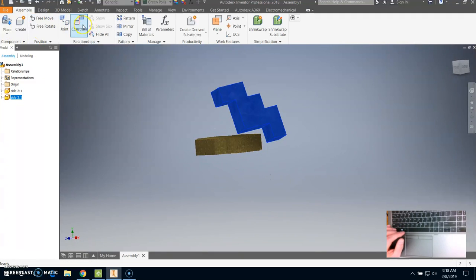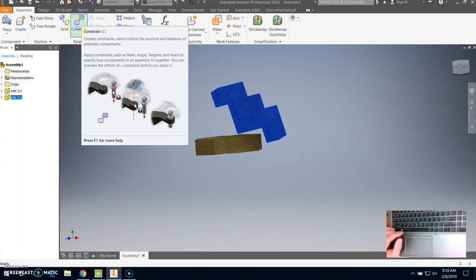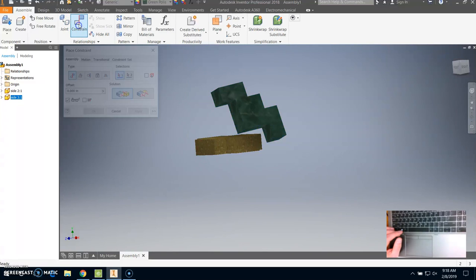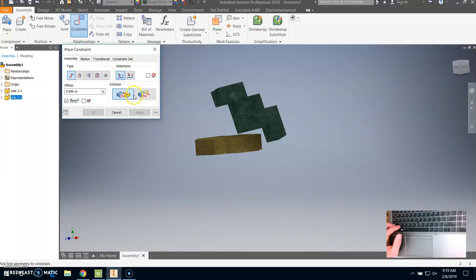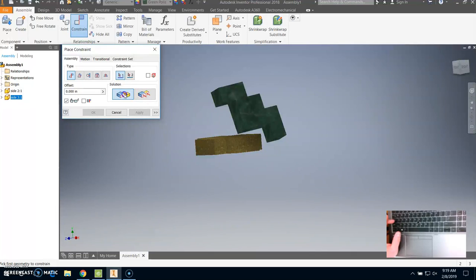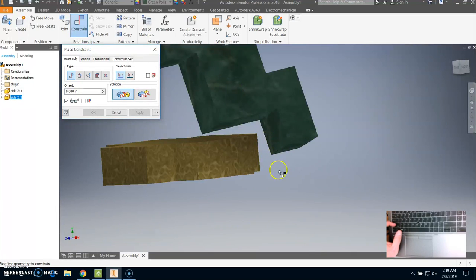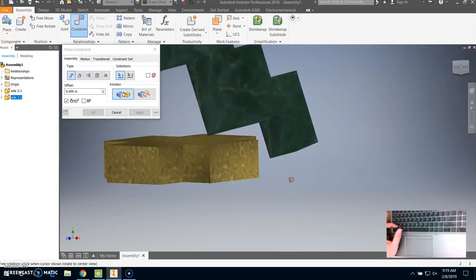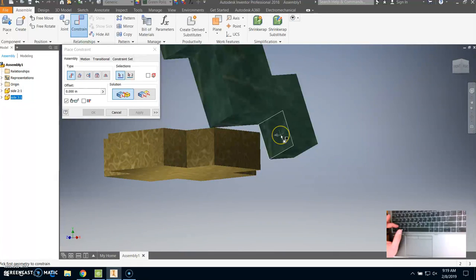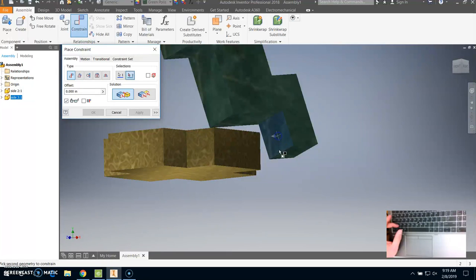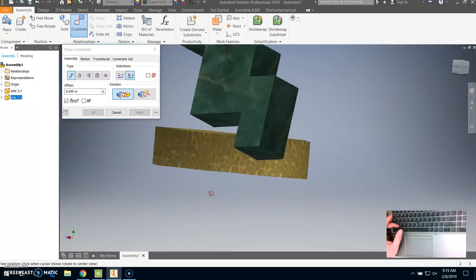Next thing I'm going to do is come up to where it says constraint, and I'm going to click on this. And there's two different constraints that we're going to use: the first one is mate, the second one is flush. And you're going to use a combination of these for all of your puzzle pieces. So I'm going to start by clicking on mate, and once I do that, Inventor is going to basically ask me, and that's what it wants me to do, is to click on the two surfaces that I want to stick together or that I want to touch.